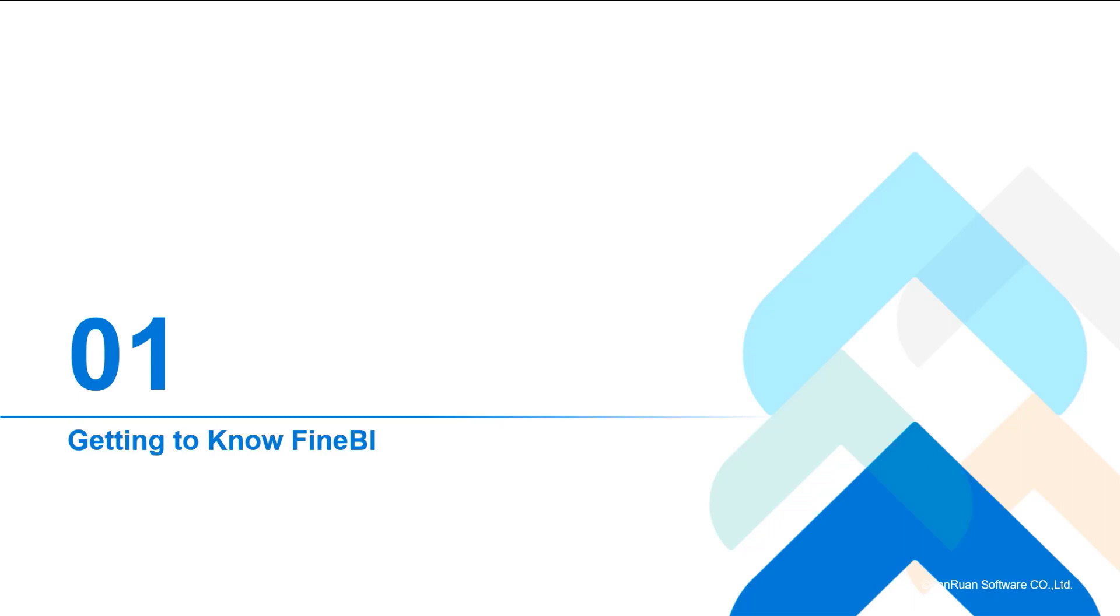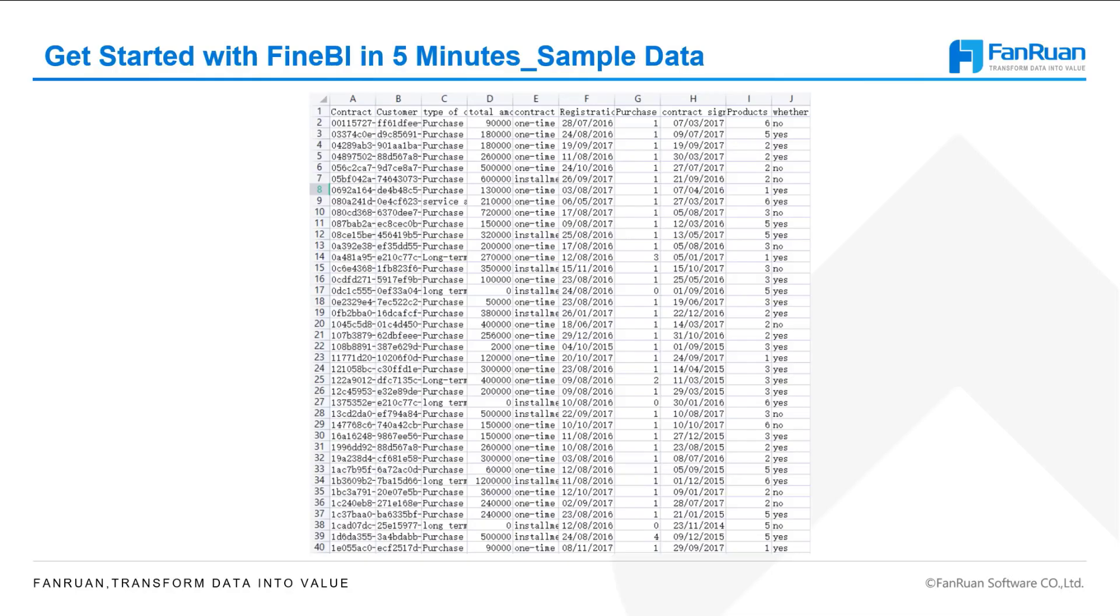In the first two sections, we learned what FineBI is and how the FineBI interface works. In this section, we'll walk you through a hands-on exercise that will help you learn the basics of FineBI in just 5 minutes. The data used in this analysis is a data file in Excel format about signing a contract, which you can download from help document, get started with FineBI in 5 minutes.